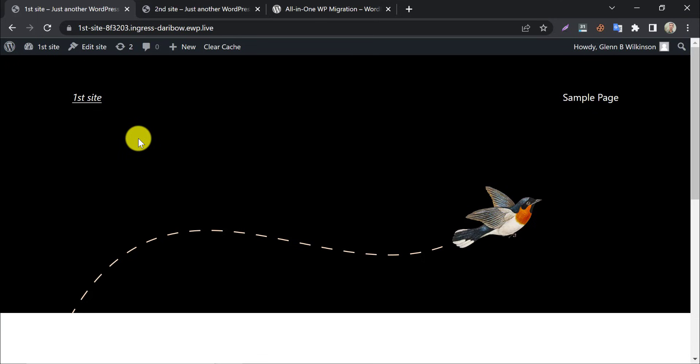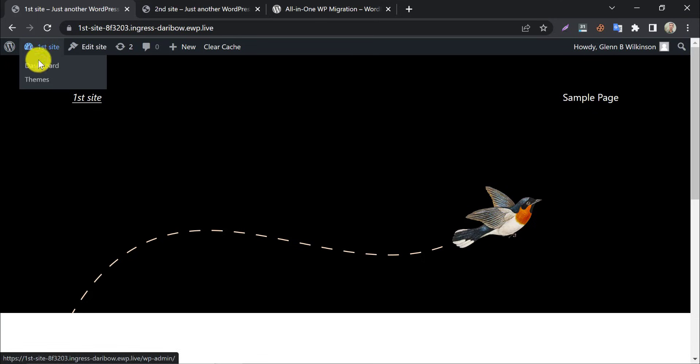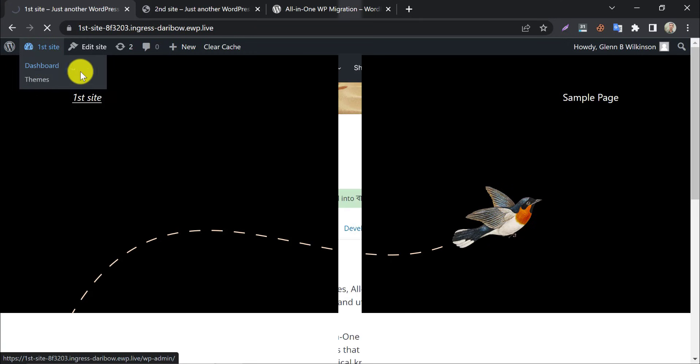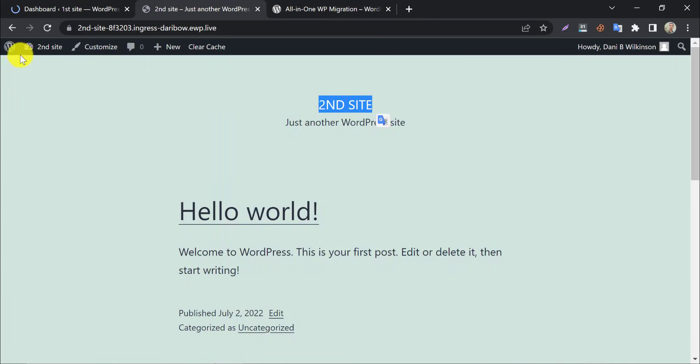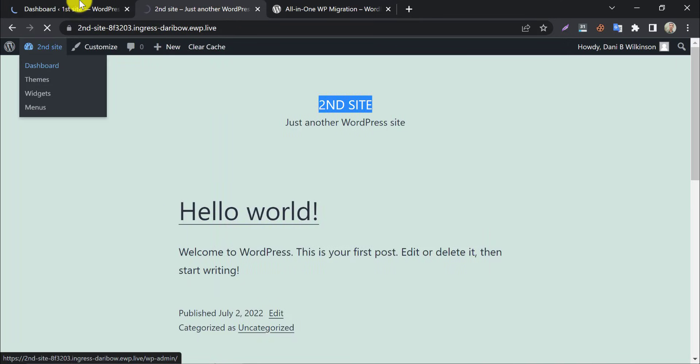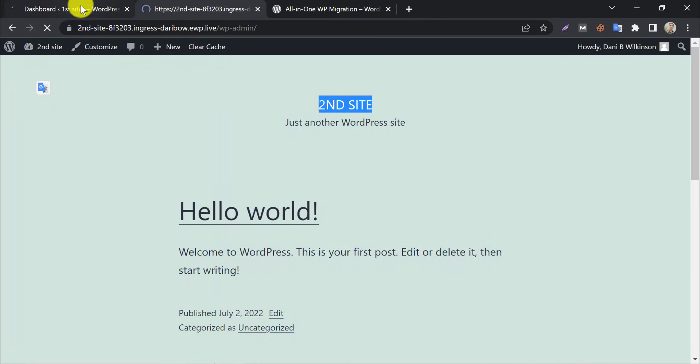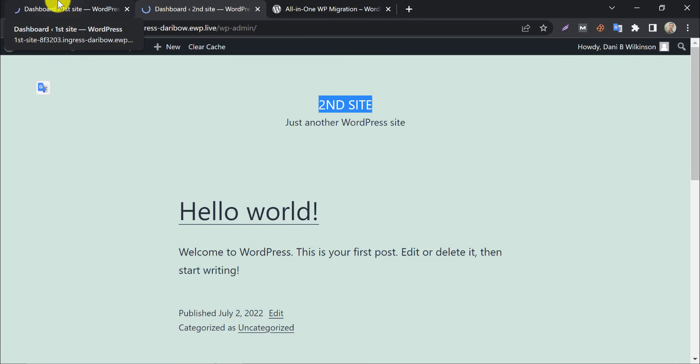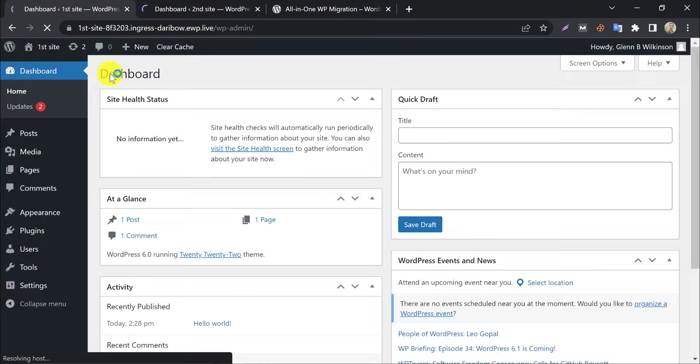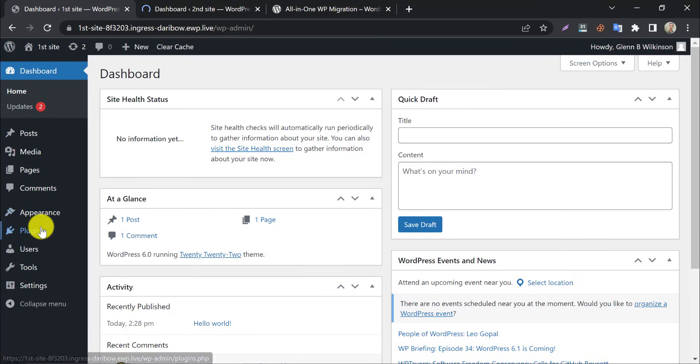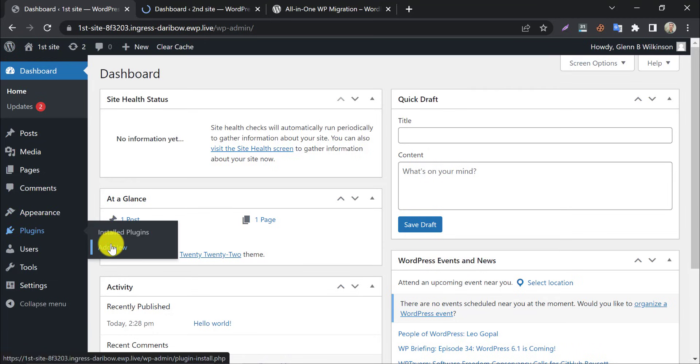So, we will install this on both websites, the All-in-One WordPress migration plugin. Just go to the admin dashboard and click add a new plugin.